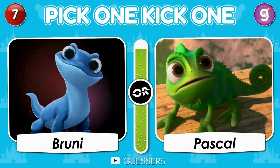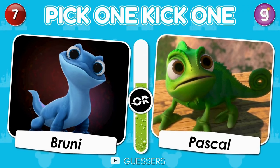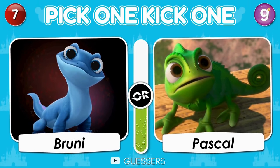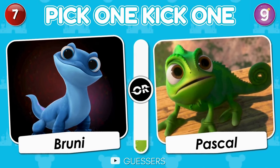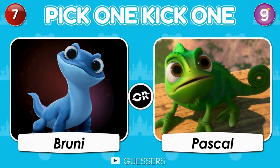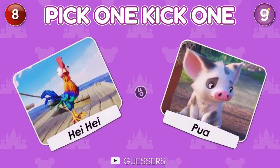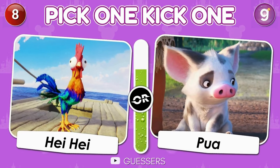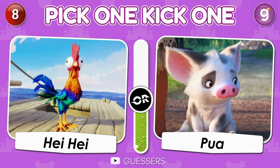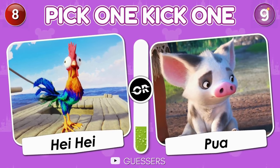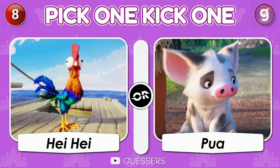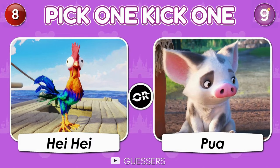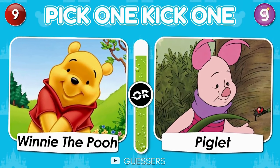Pick one, kick one. Rooney or Pascal. Pick one, kick one. Hei Hei or Pua. Winnie the Pooh or Piglet.